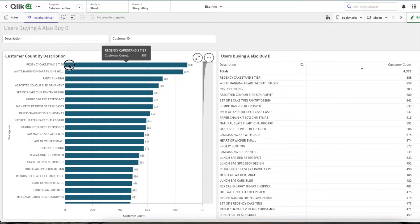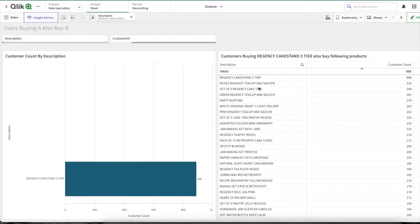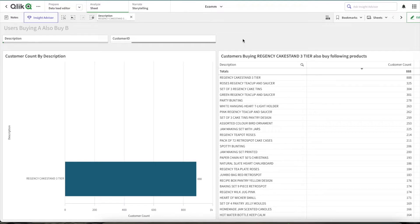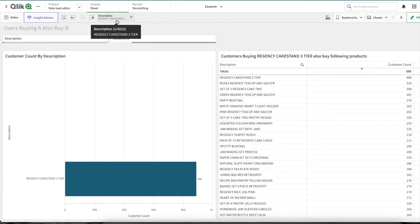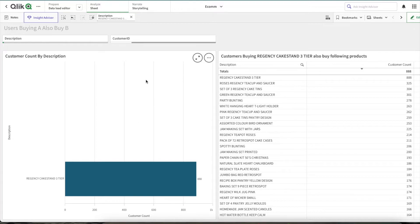So if you see, when I select a single product name, this chart doesn't give us much information because we already know we have selected 898 customers and we can see that from here. So it doesn't give us much value. And when I remove the selection, even this chart doesn't produce much value.